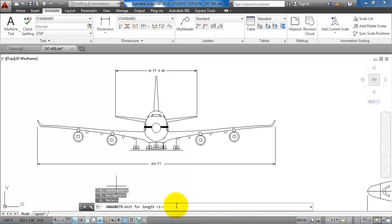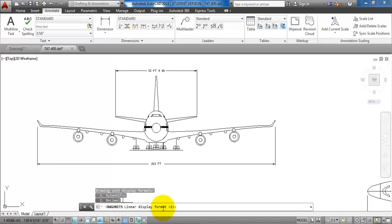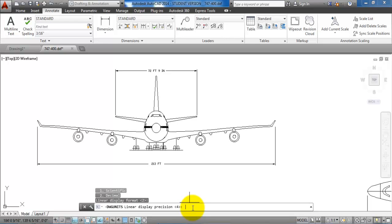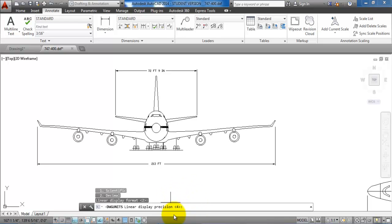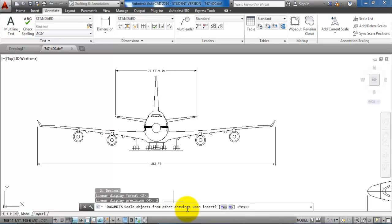Also we want to have it in decimals and by default it's set to number two which is decimals so we'll just hit enter. Now we can type in the number of units that we want after the point and in my case I want to have two units.